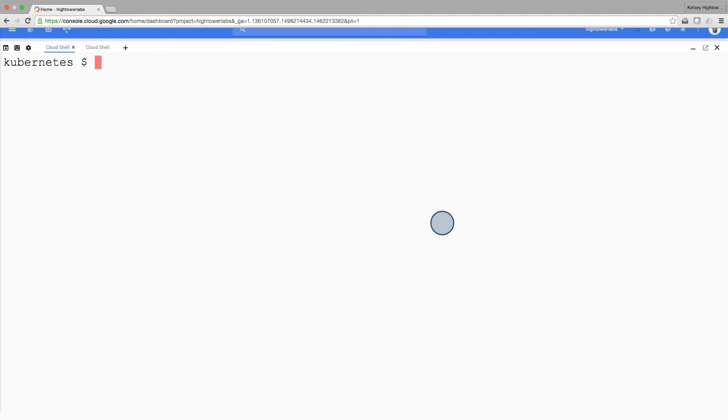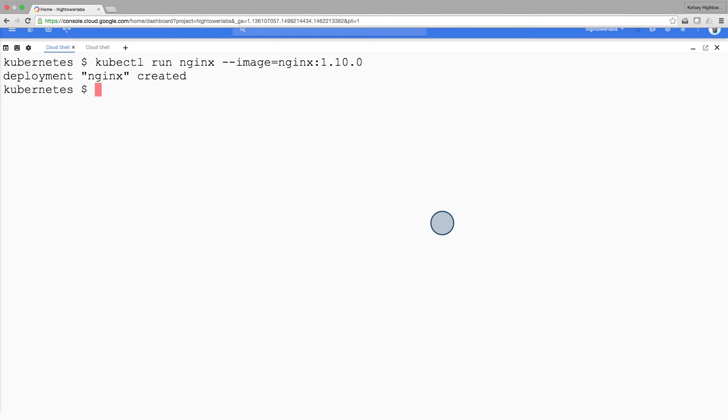The easiest way to get started with Kubernetes is to use the kubectl run command. Let's use the kubectl run command to launch a single instance of the nginx container.